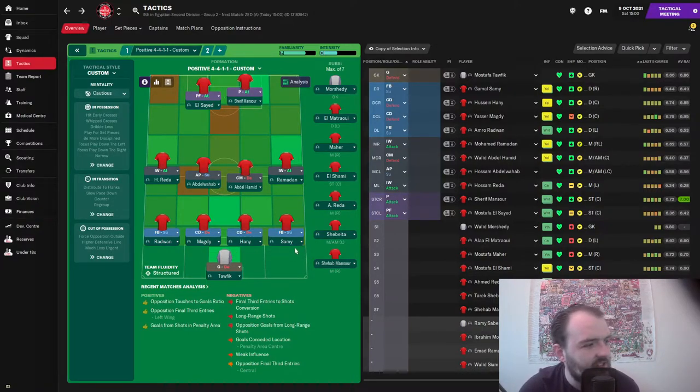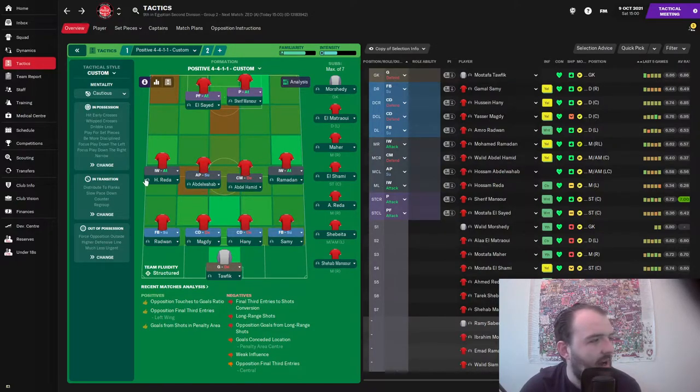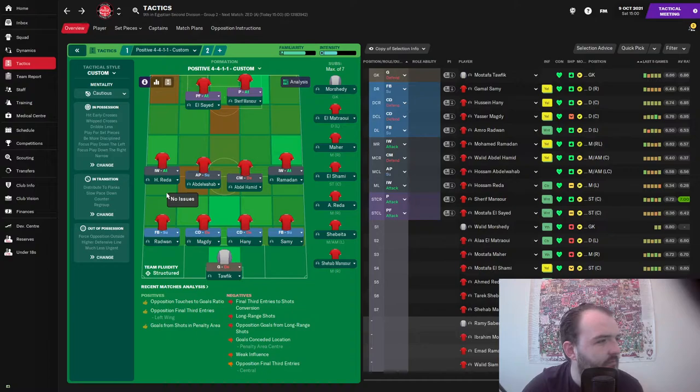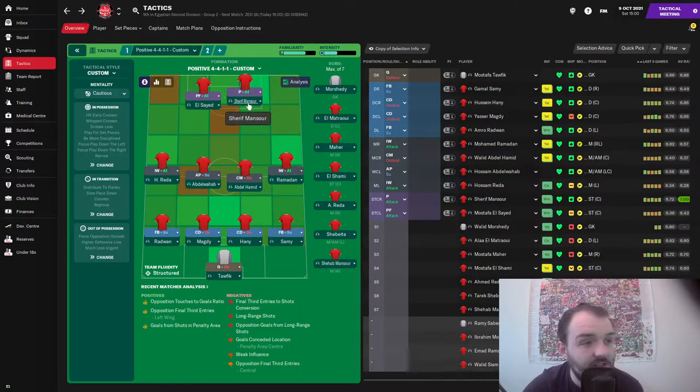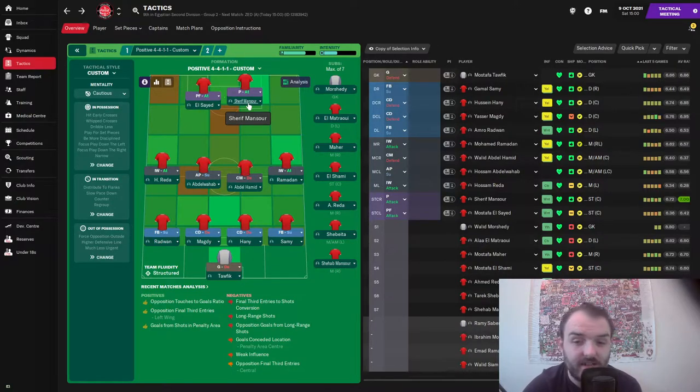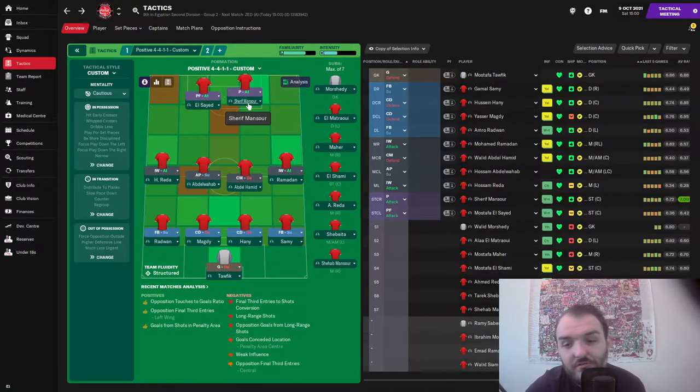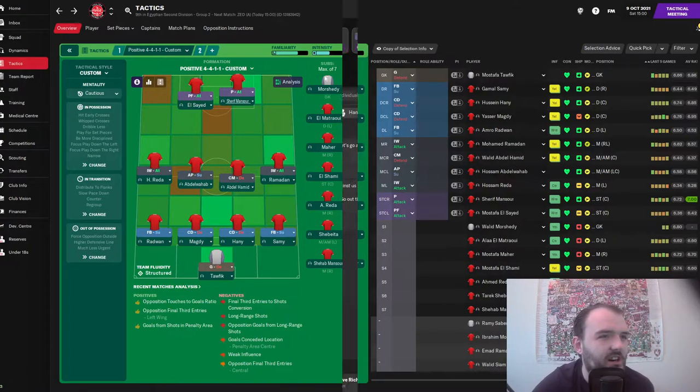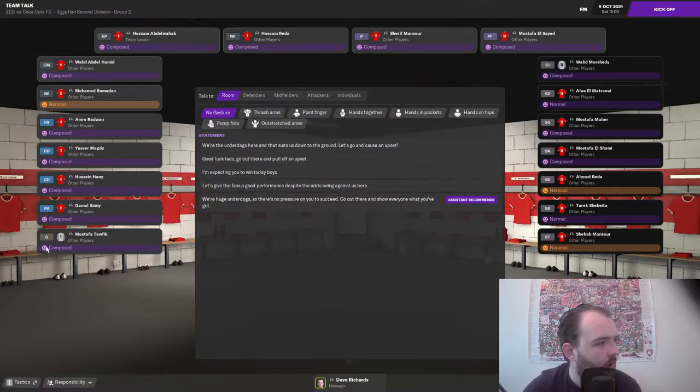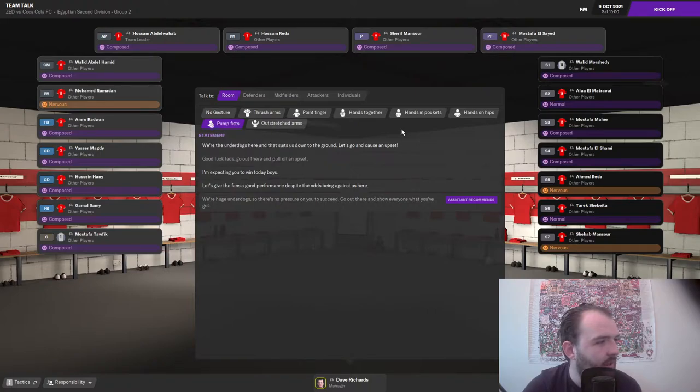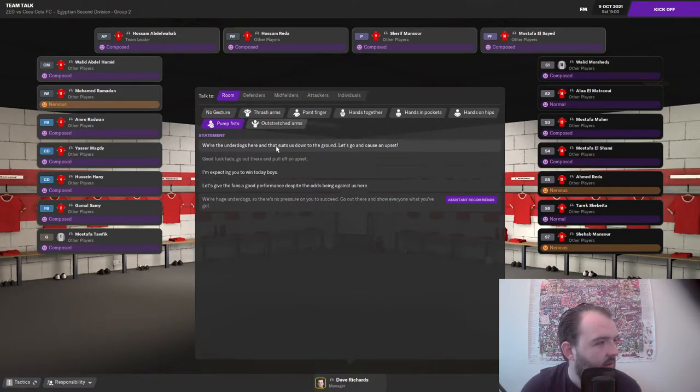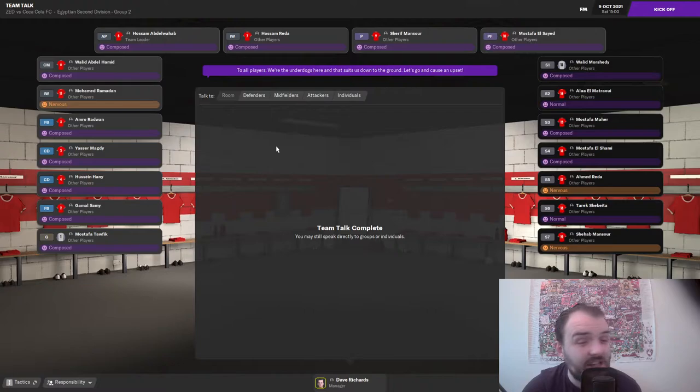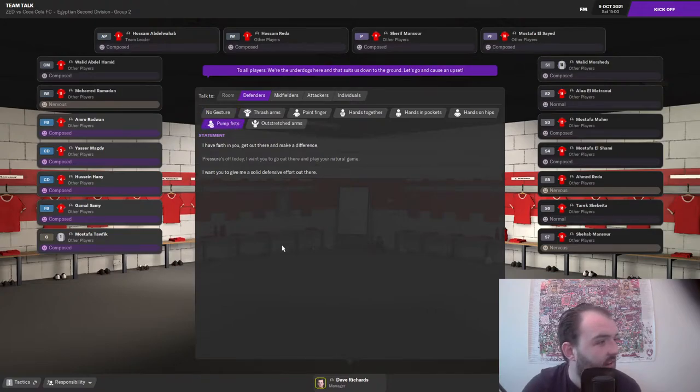I am so scared. So Torfik in goal, Radwan on the left, Magdi and Haney are our two centre-backs, Sami on the right-hand side. Ramadan, Abdul Hamid, Abdul Wahab, and Reader are our midfield four. And then up top it's El Saeed and can Sarif Mansour pull off a miracle today? Hopefully if he scores a goal, you never know, we might have a chance. Okay boys and girls, we are in the dressing room. What do we do? Do we tell the boys we're big underdogs, let's go and cause an upset? Yeah, I think that's what we do.